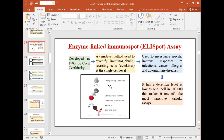By using a substrate with a precipitating rather than a soluble product, the end result is visible as a spot. Each spot corresponds to an individual cytokine-secreting cell.